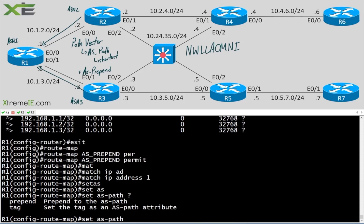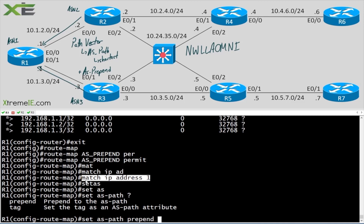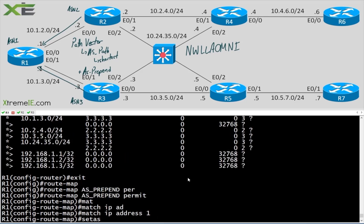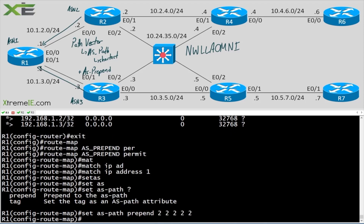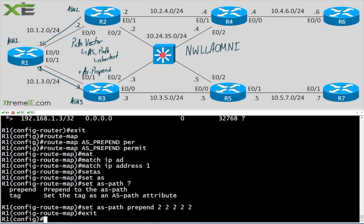I'm going to go back and create the ACL so don't get confused. I'll say 'set as-path prepend' and, since we're doing this from R2's side, I'm just going to add the autonomous system of router 2 multiple times.